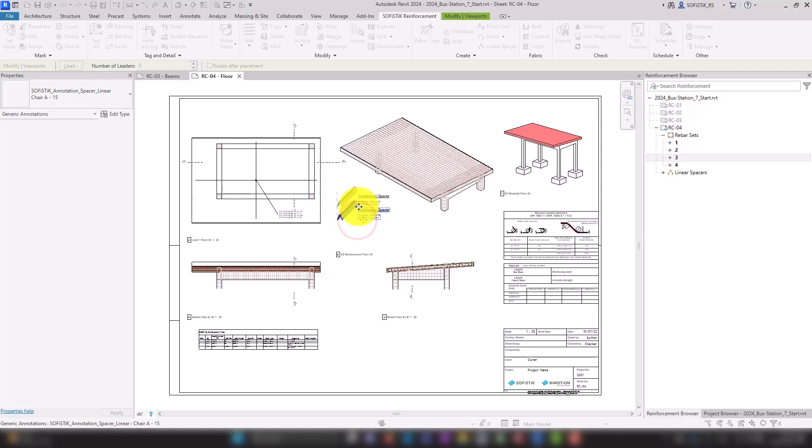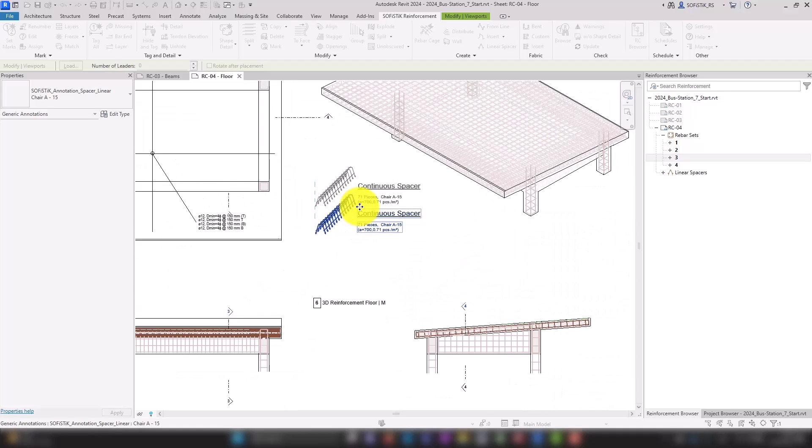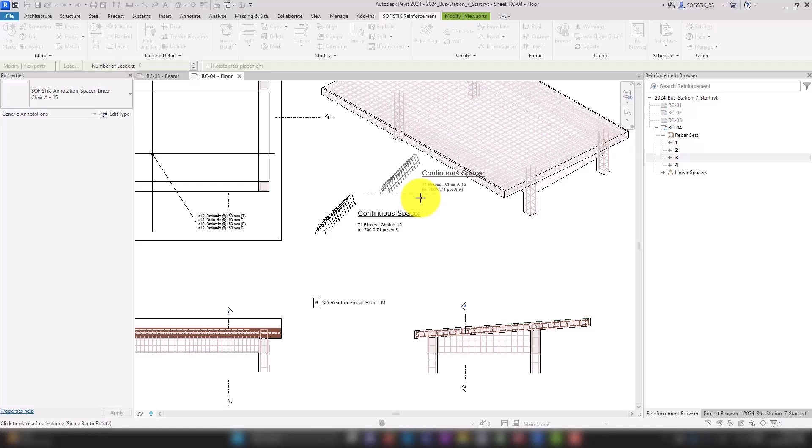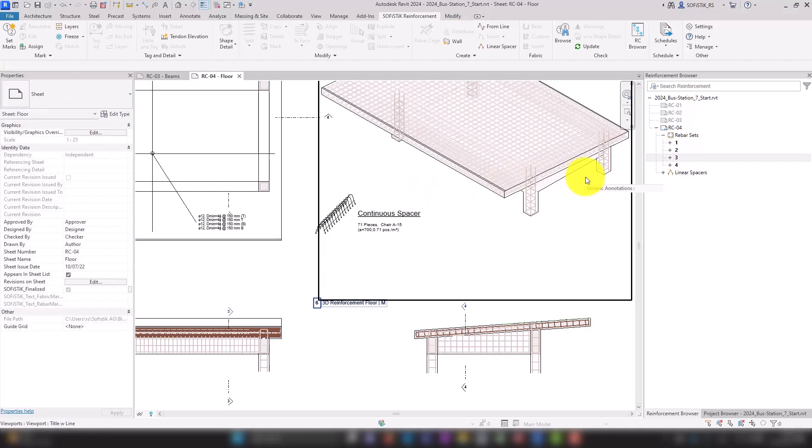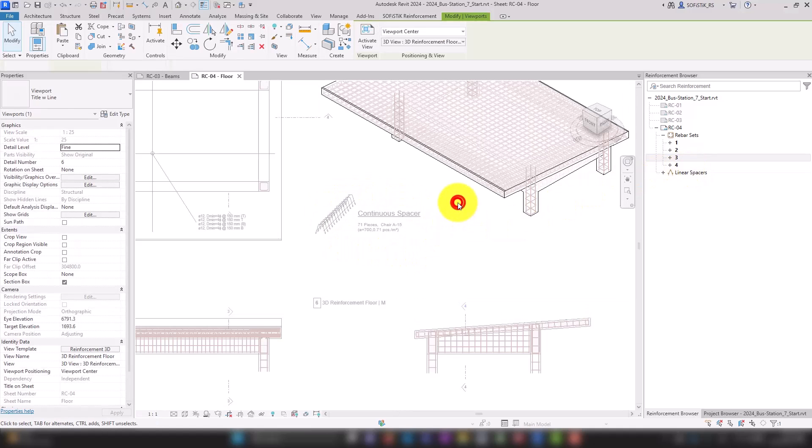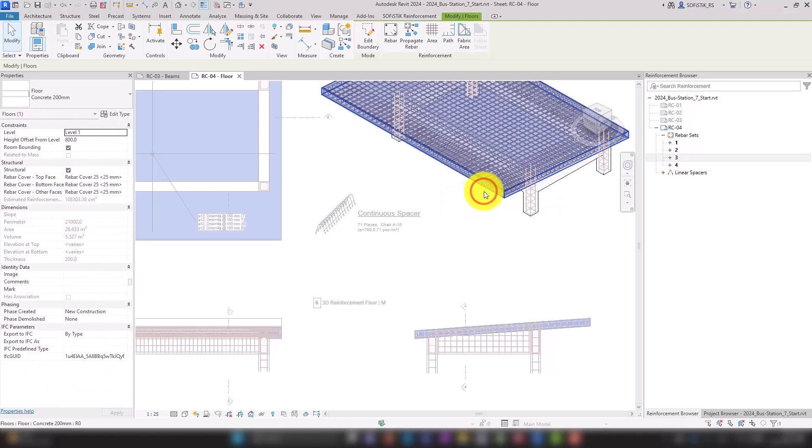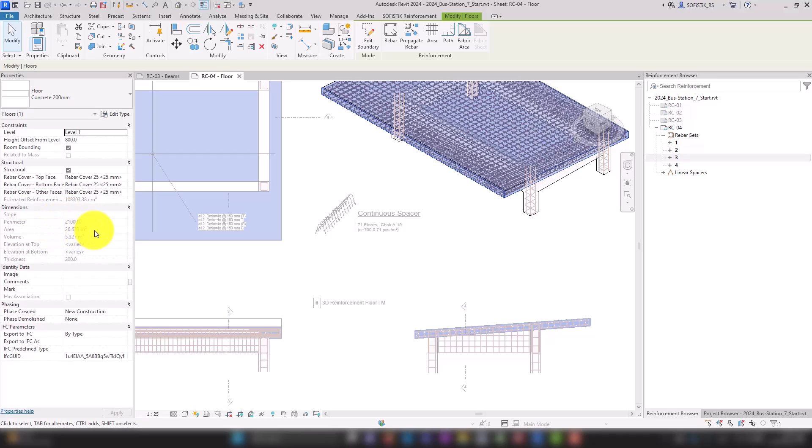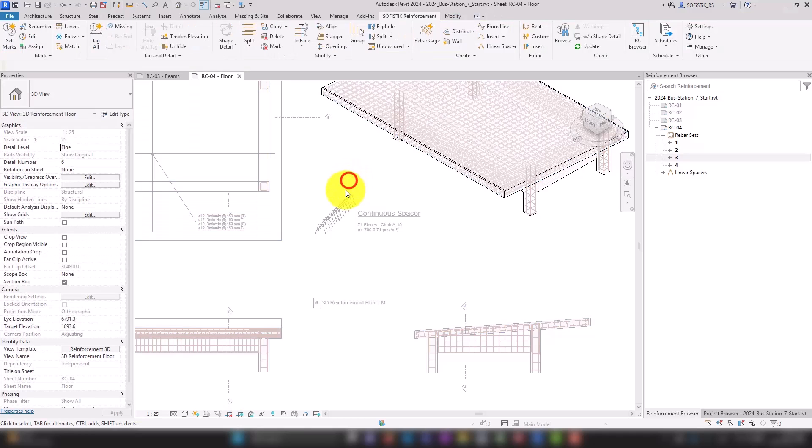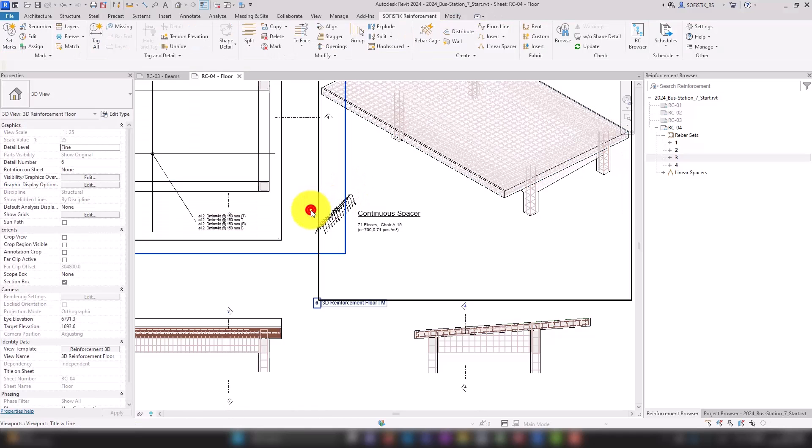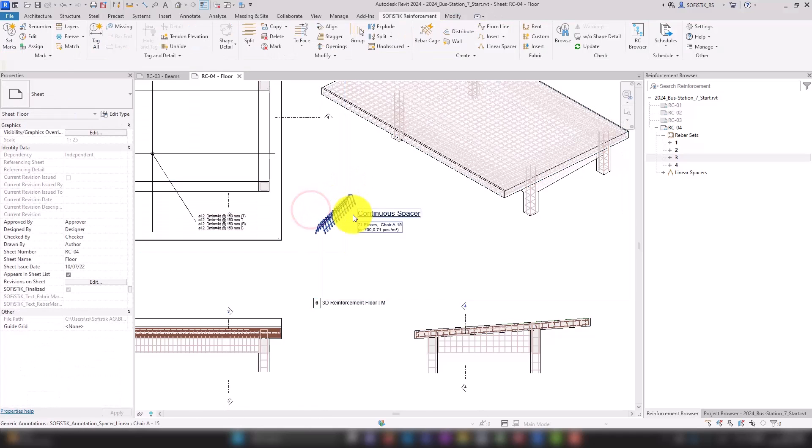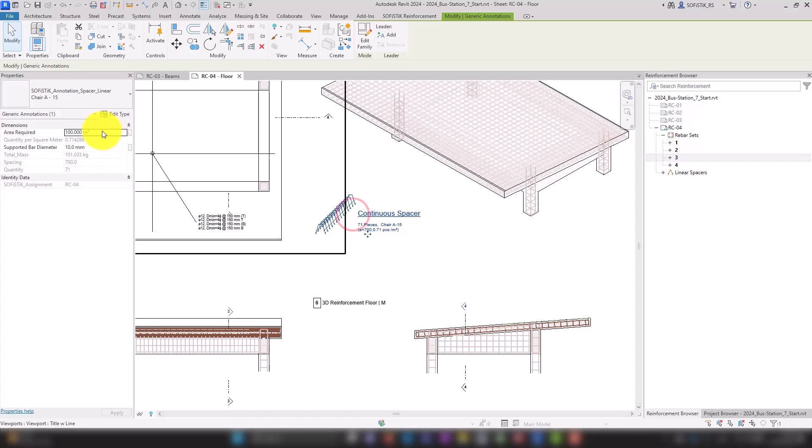Again, we find this immediately in the reinforcement browser. The number of spacers is calculated based on the area. The area of the floor can be found in its properties. Here it is approximately 27 square meters which we now enter into the properties of the linear spacer. I select 28 square meters resulting in a quantity of 20.